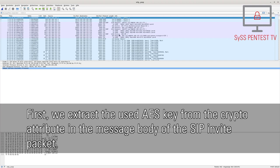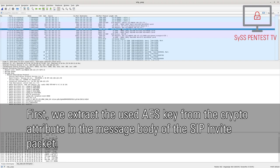First, we extract the used AES key from the crypto attribute in the message body of the SIP invite packet.